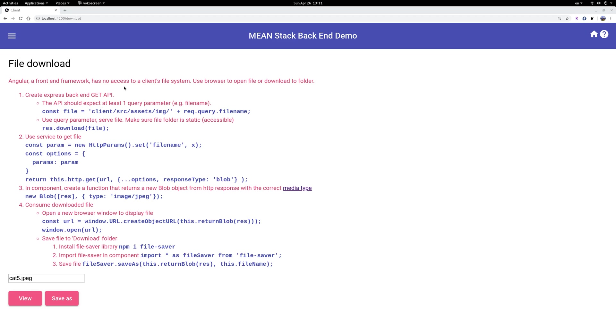Remember, Angular is a front-end framework. You don't want to visit a website or use some web application that can dump whole chunks of files in your file system or even steal files from your cell phone or tablet. So the front-end framework has no access to a client file system. There's only very limited things you can do.